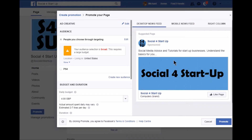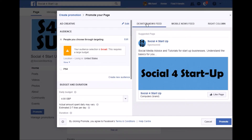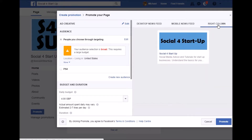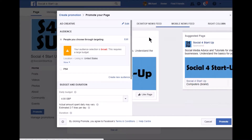You can edit the ad and it will show you what it looks like on the desktop, on mobile or tablet, and what it will look like in the right-hand column of someone's Facebook feed, which is where all the advertising sits. So you can make sure you're happy with the way it looks.